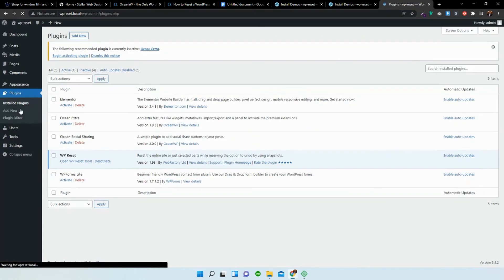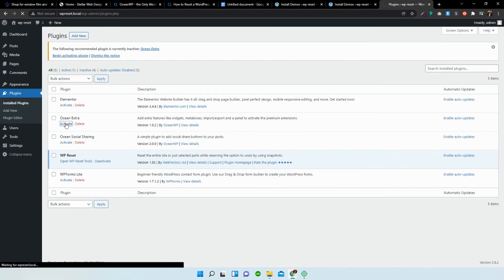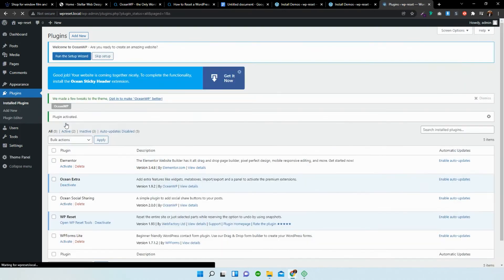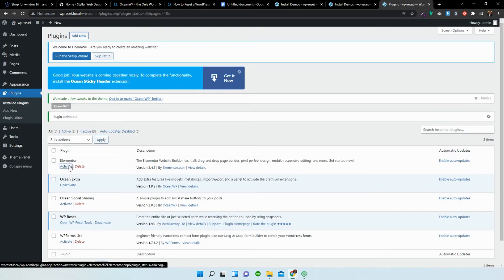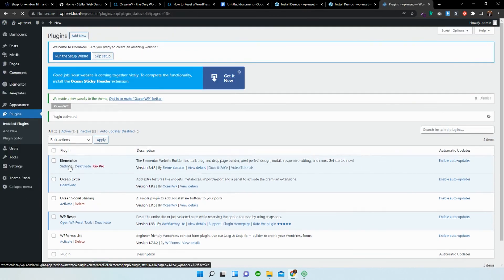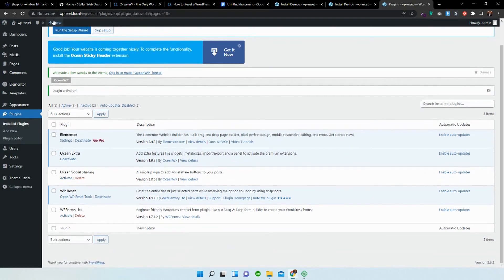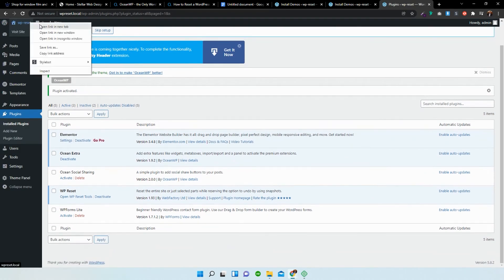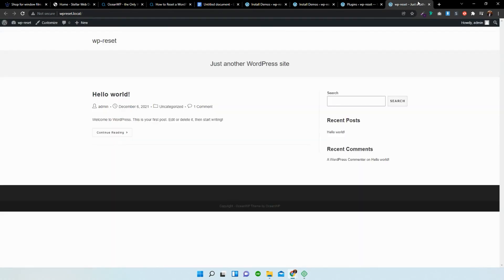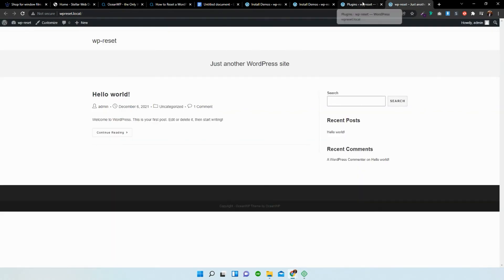Now I have to go back to plugins and I'm just going to activate OceanExtra and Elementor. If you open the page or a new page, you can see that it is the default theme again, the OceanWP.